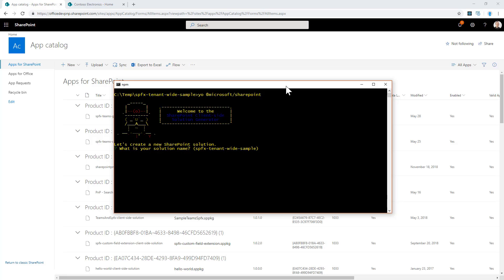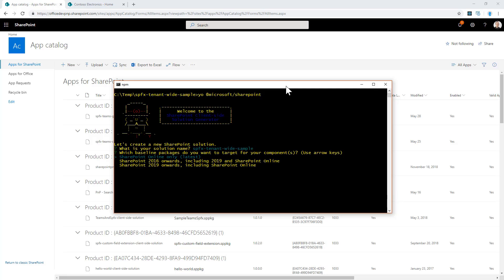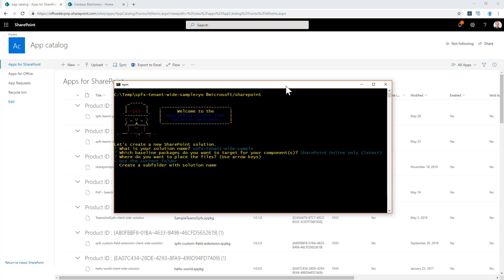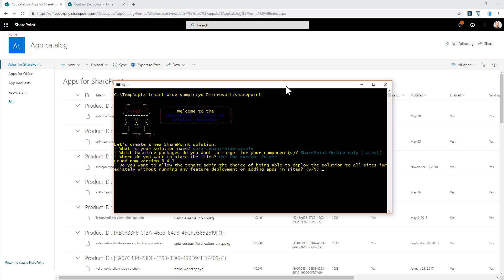First of all, the solution name, which can be the name of your folder. You have to target the environment, which will be SharePoint Online for a tenant-wide solution. You have to select the target folder, which can be the current folder. And then you have to answer the fundamental question about tenant-wide deployment: do you want to allow the tenant admin the choice of being able to deploy the solution to all sites immediately without running any feature deployment or adding apps in sites?